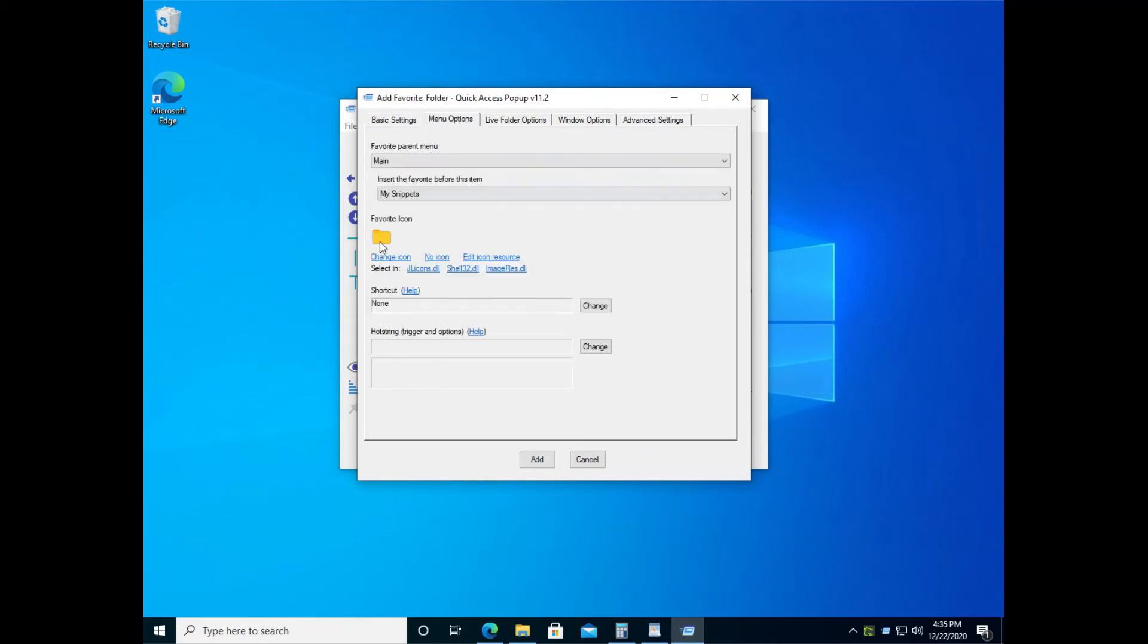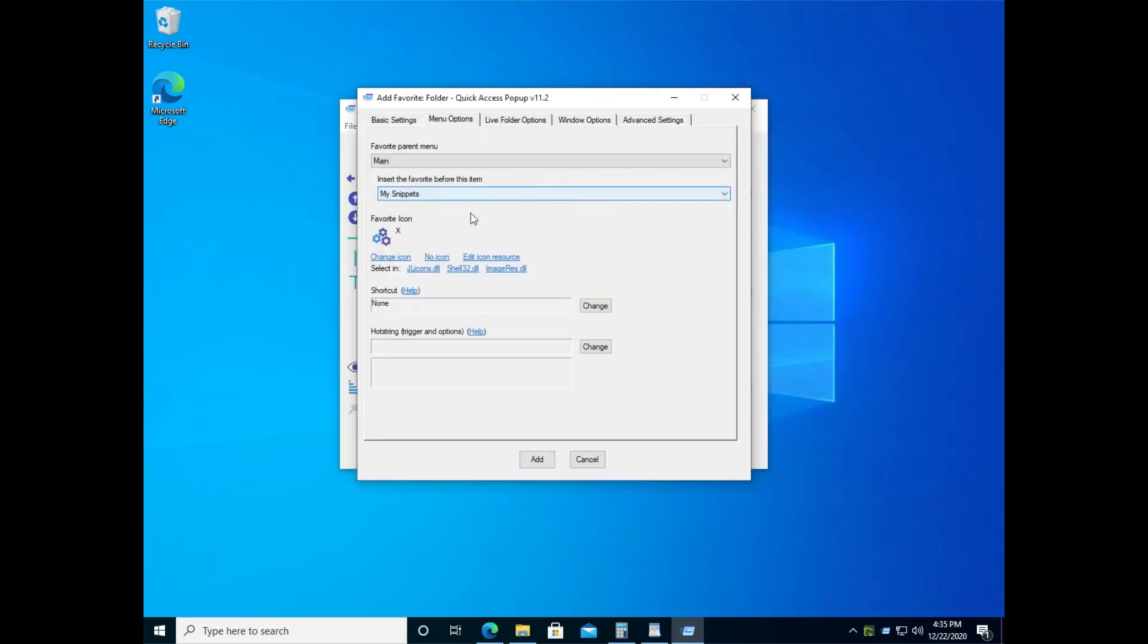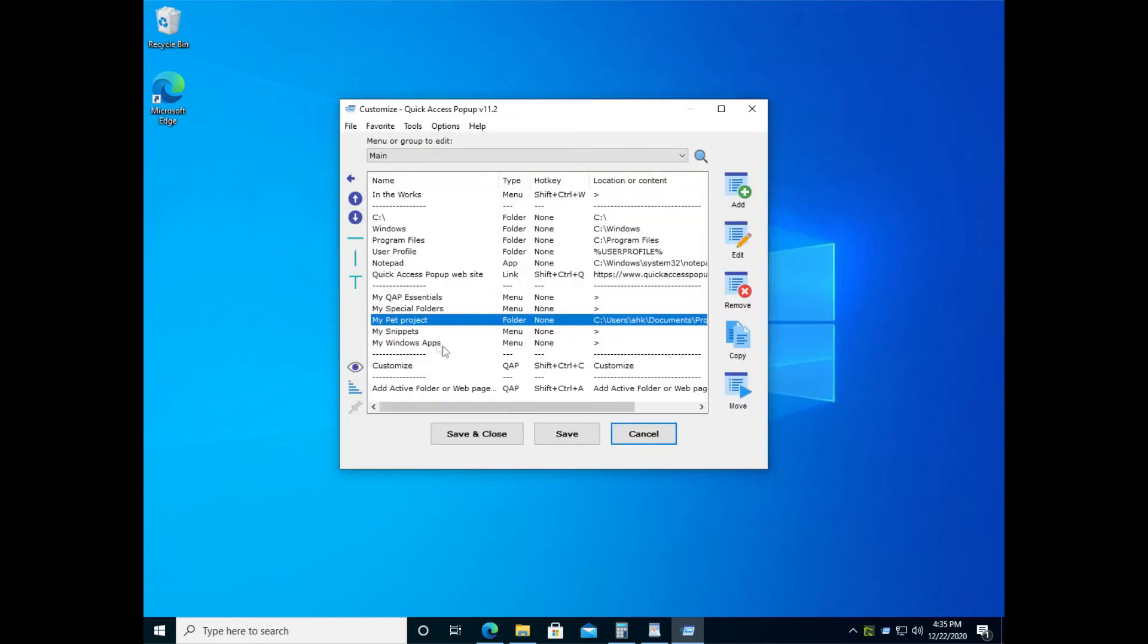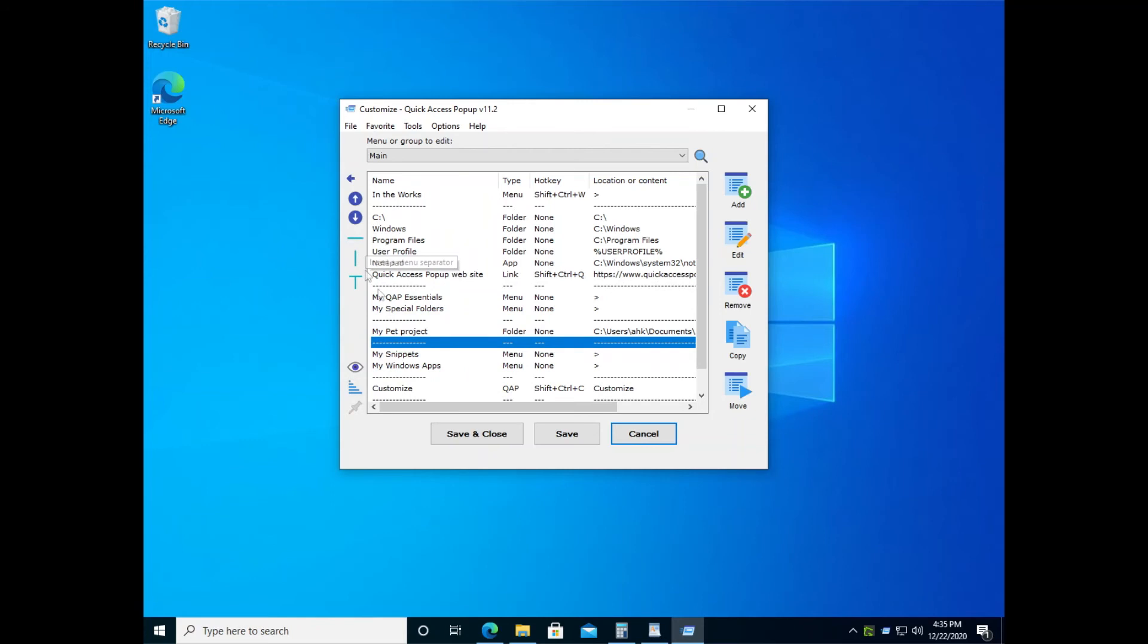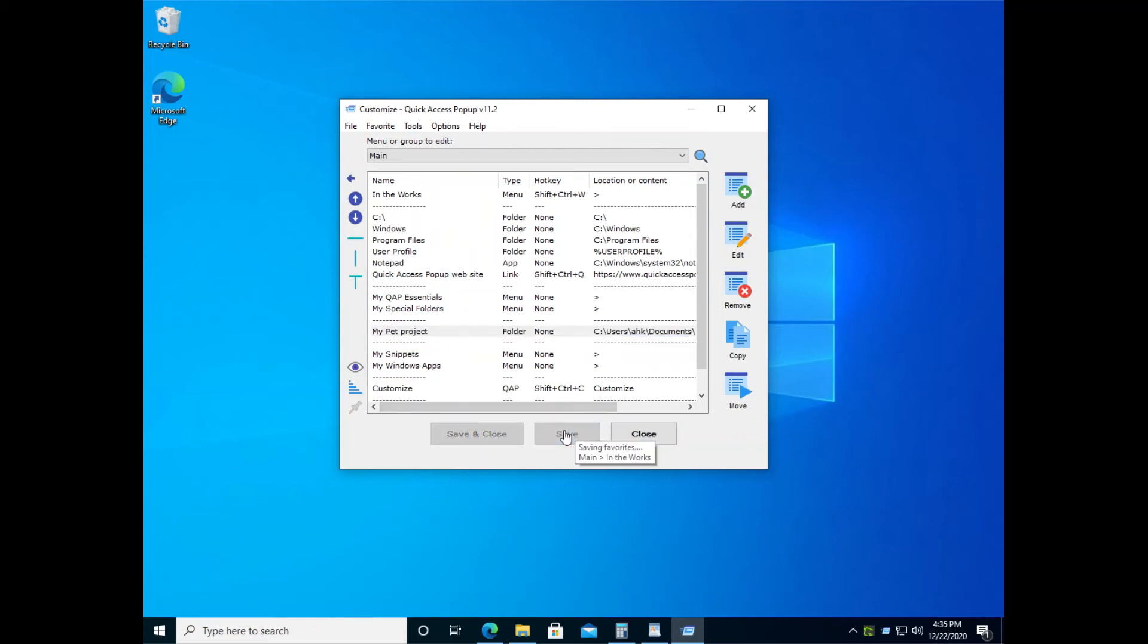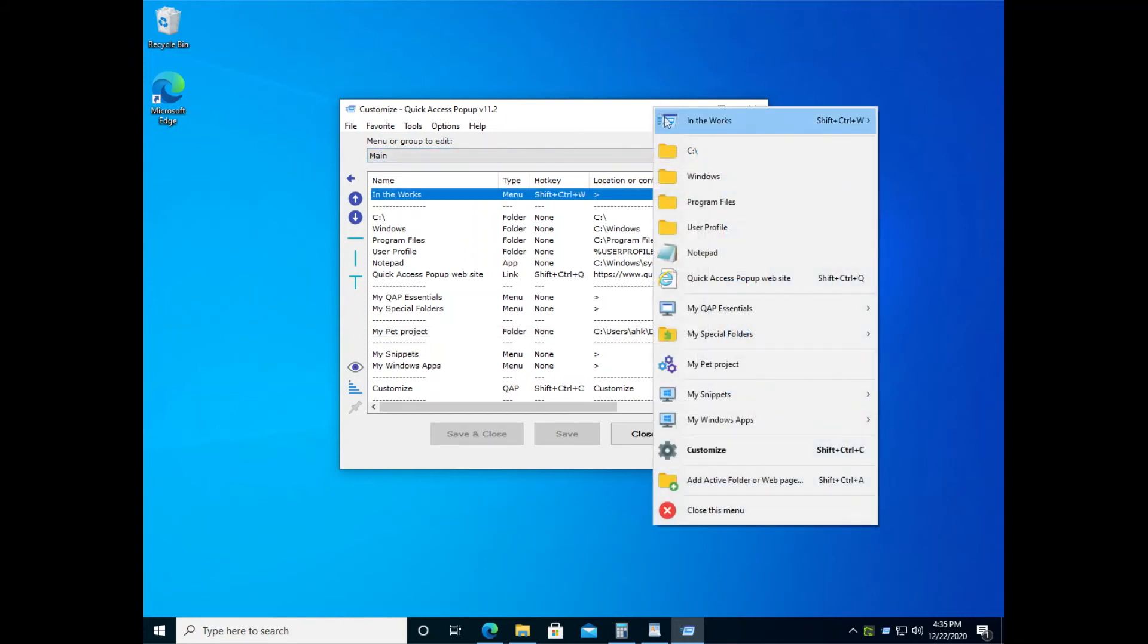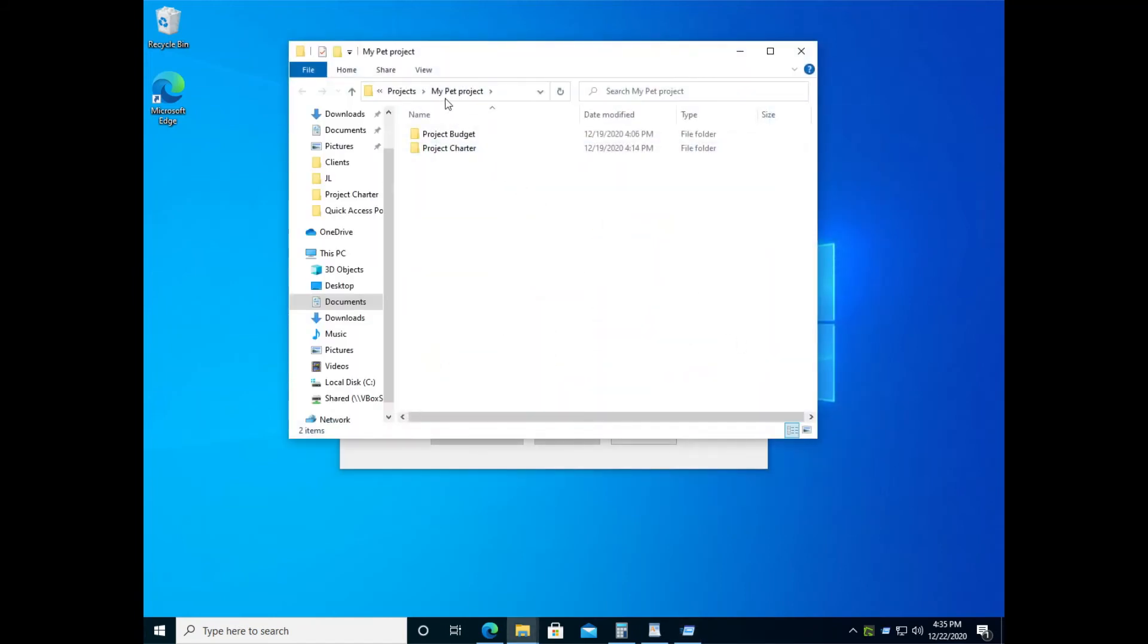The short name for the menu will be automatically taken from the last part of the path. There are various options. You can go in the menu options to select a different icon. There's a lot of things you can customize but for now just save this new item. You see it now in the middle of your menu. I will add small line separators to make this item more visible. And now you have my pet project in the middle of the menu between my special folders and my snippets.